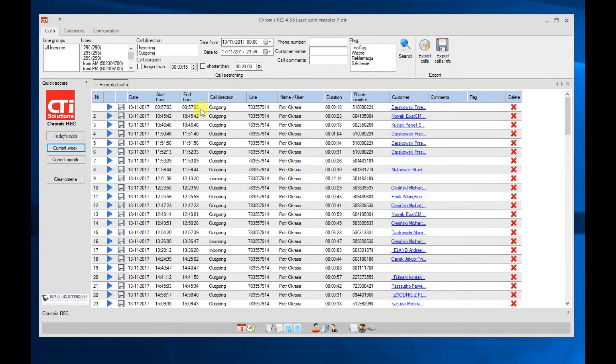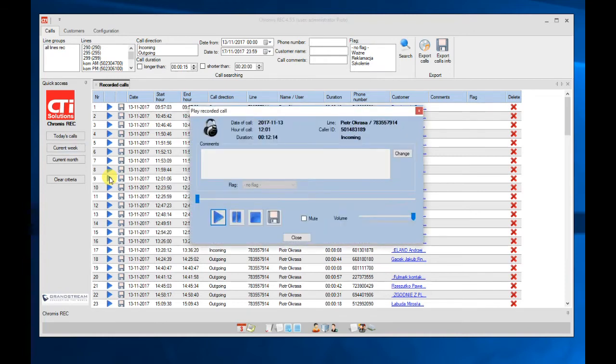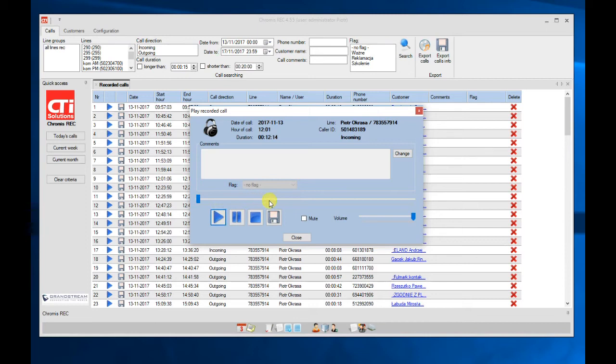If you want to play a call, we just click on this play button and we can now play the call recording.